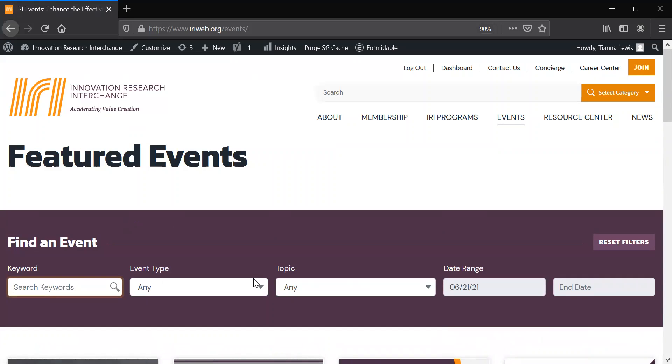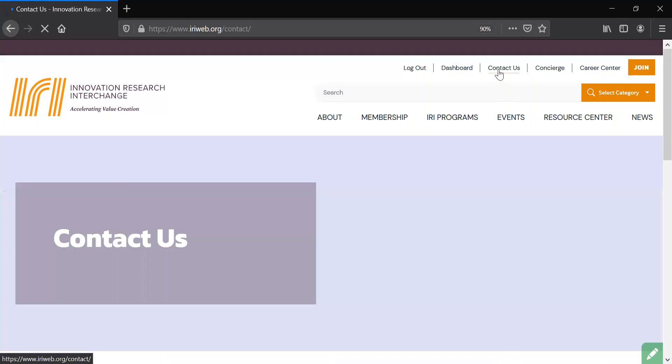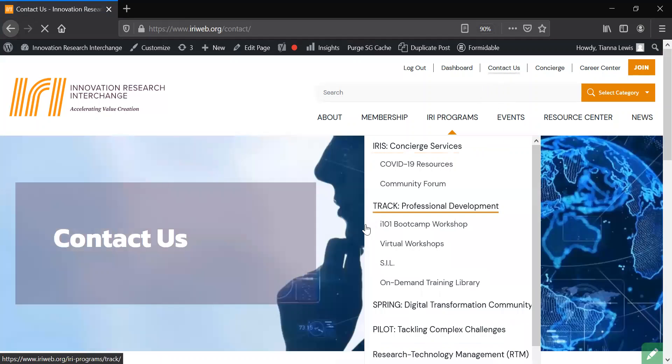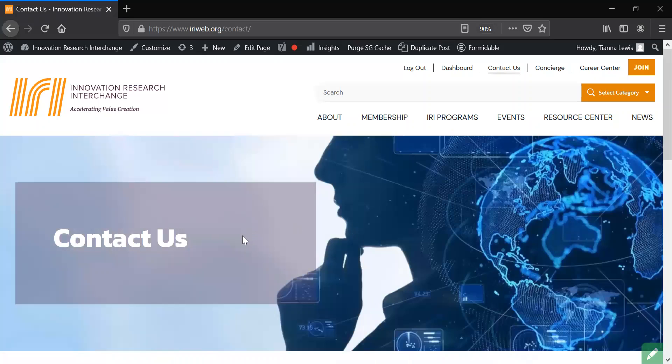After enjoying the newly developed IRI website, if you have any questions, please feel free to use the new contact us page to submit your inquiries.